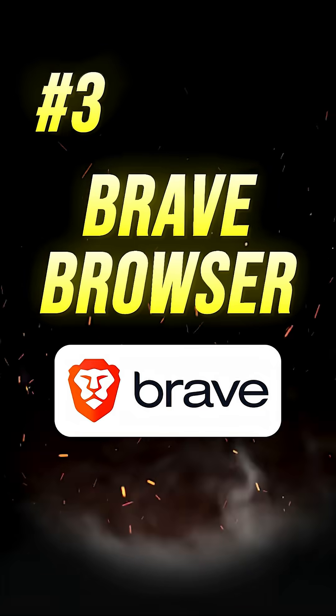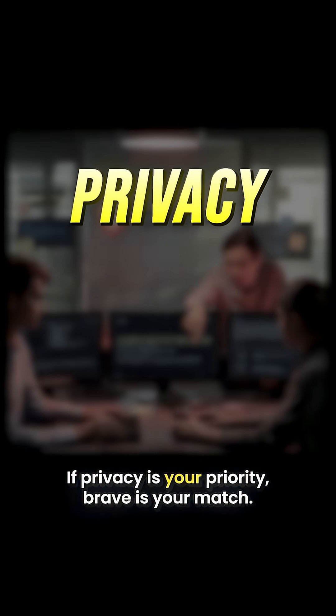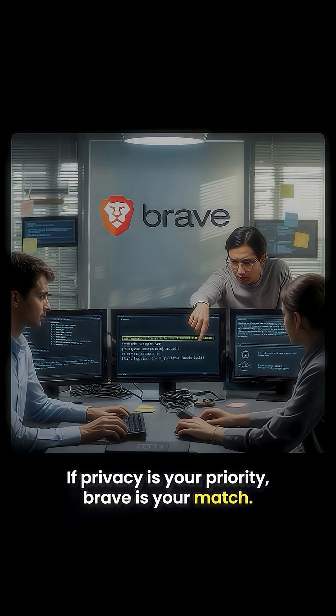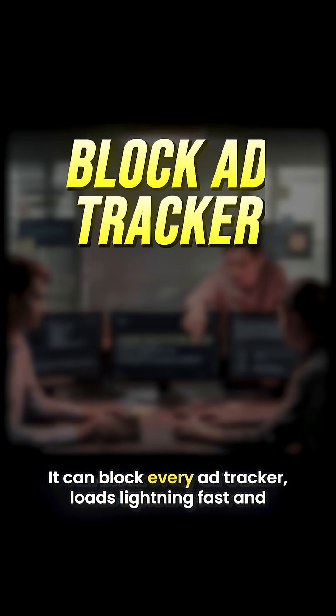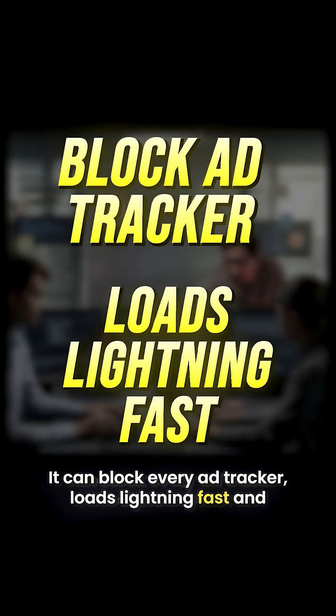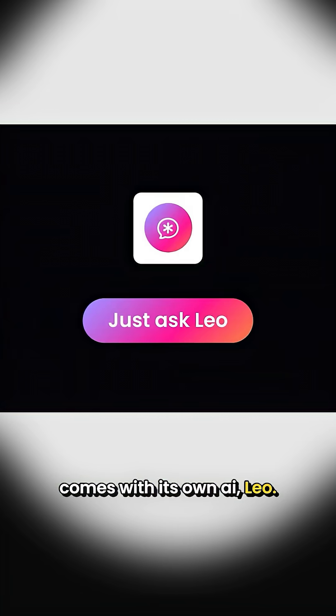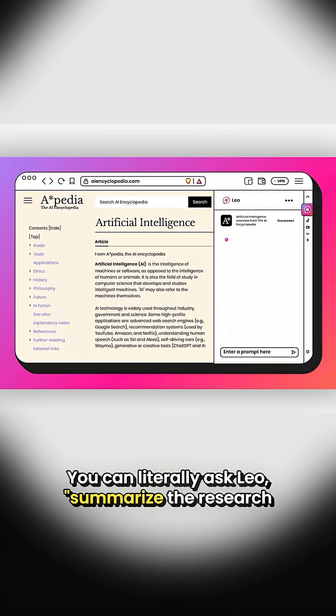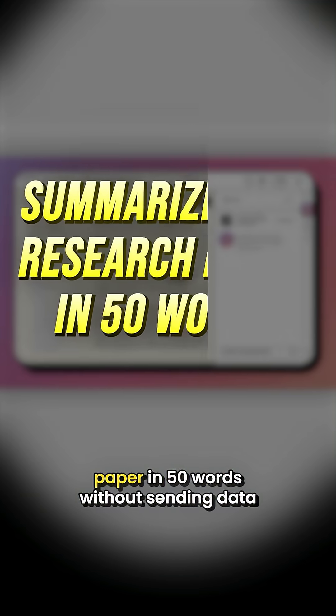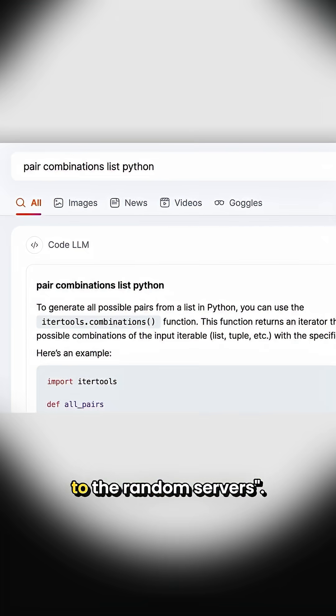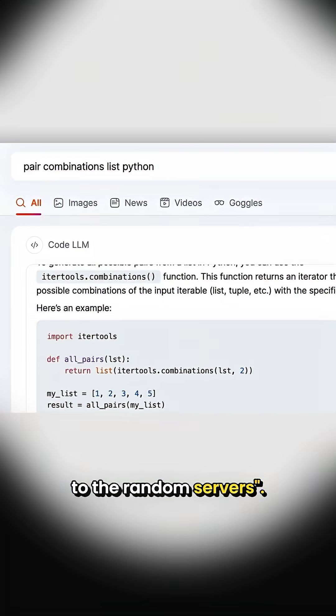Third, Brave Browser. If privacy is your priority, Brave is your match. It can block every ad tracker, loads lightning fast, and comes with its own AI, Leo. You can literally ask Leo 'summarize this research paper in 50 words' without sending data to random servers.